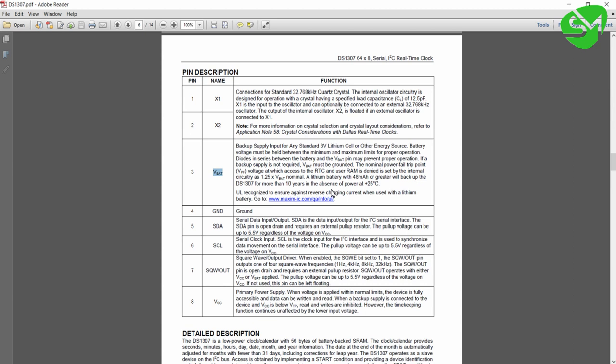And third pin is VBAT. This is used for providing battery backup for the IC and it can be a 3V lithium cell. The fourth pin is ground and fifth and sixth are SDA and SCL that are used for communication, and seventh pin is used for generating PWM using this IC. We will not be using this, and the eighth pin is the power supply pin VCC.